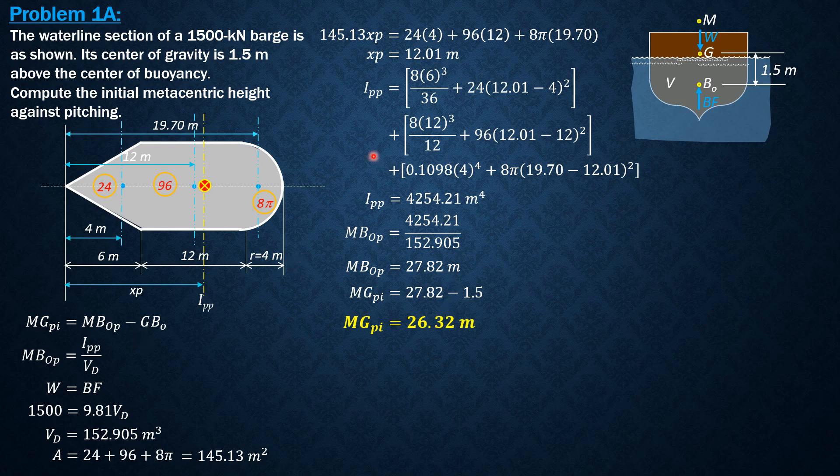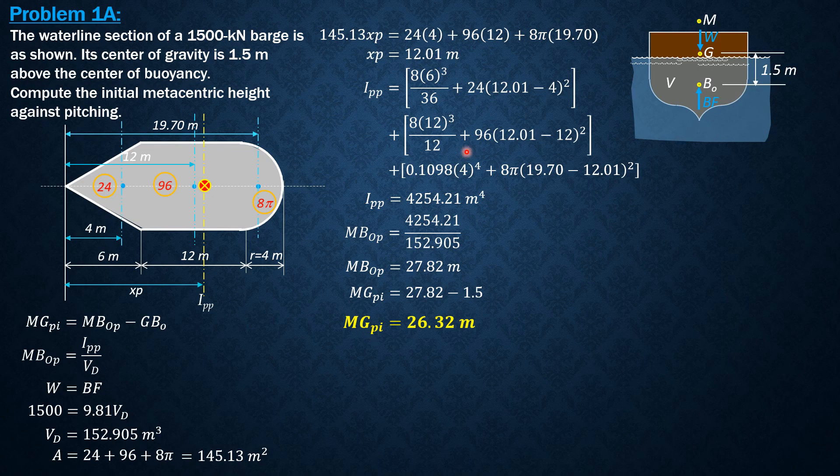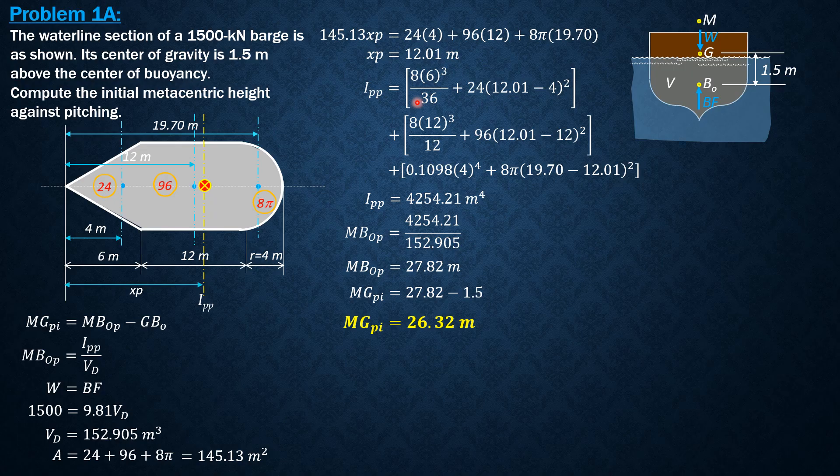So that's it for this problem. I hope that you are able to follow the solutions, especially for this transfer formula in computing ipp.